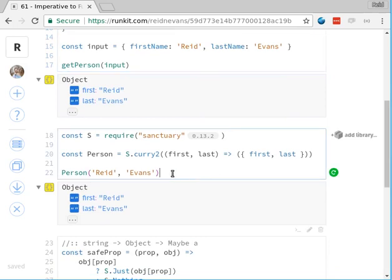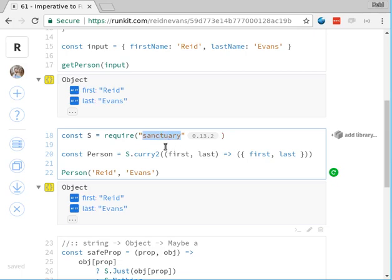I'm going to take a little departure and start using Sanctuary, at least for this one. Sanctuary is a more opinionated version of Ramda — it solves similar problems but is a little more disciplined. I'm going to prefix it with S rather than R just so we know it's Sanctuary. Some of the functions are a little different from Ramda but it's the same concept.